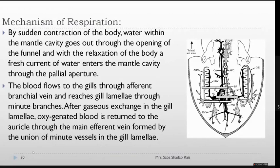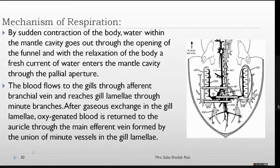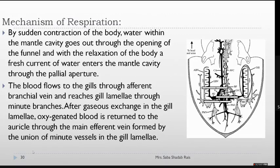During respiration, blood enters the gills through the afferent branchial vein. The gill takes the blood into minute branches where gaseous exchange occurs. Oxygenated blood is returned to the auricle, forming the main efferent vein. The blood receives oxygen from the water, and the water receives dissolved carbon dioxide from the blood. This is how gaseous exchange and respiration occur in Sepia.